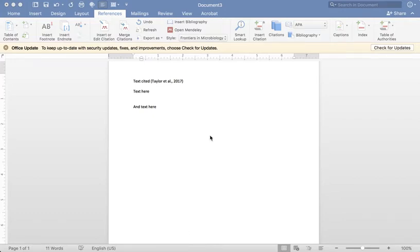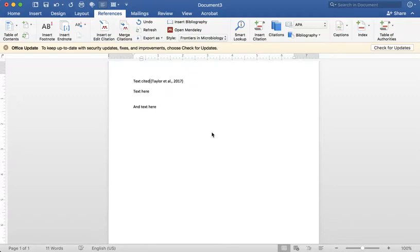Hi again, it's Marissa, your STEM librarian. I'm now going to show you how to use the other Mendeley download. In this case, we're going to do the citation plugin for Word.